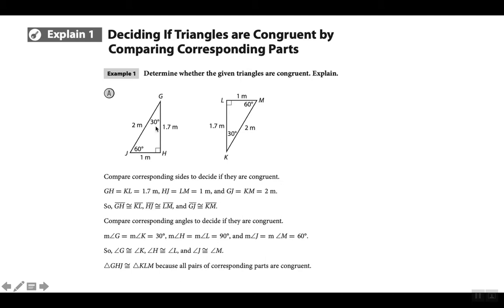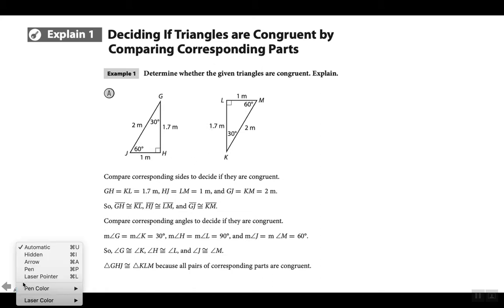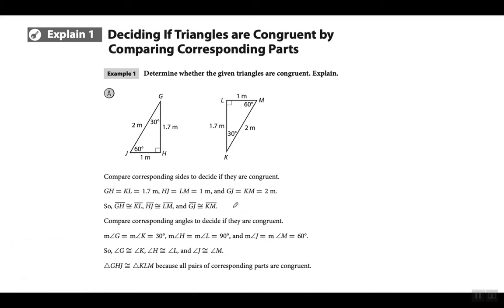They're going to show you triangles where one looks like this and the other is the same thing but upside down with different letters. But if you look at it quickly, the angles are 30-60-90 and 30-60-90, and the sides are 2, 1, and 1.7 — and 2, 1, and 1.7. That's it. The triangles are congruent.